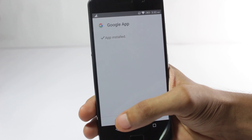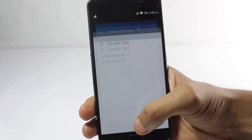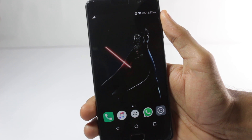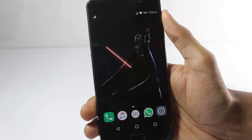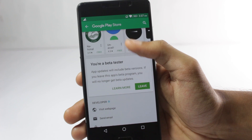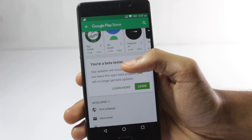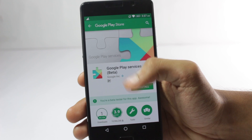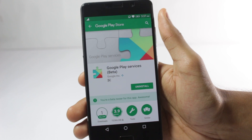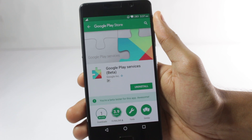After you install the app, click on done. Now you also need to make sure that Google Play Services is up to date. You'll have to sign up for the beta program, and if you get an option to update your application, you can do that.